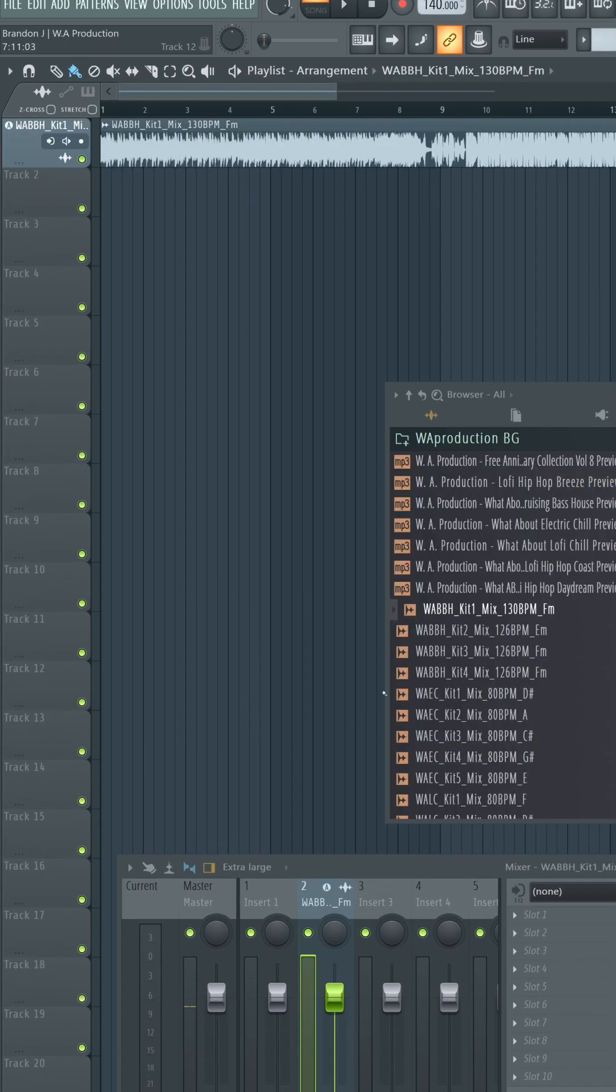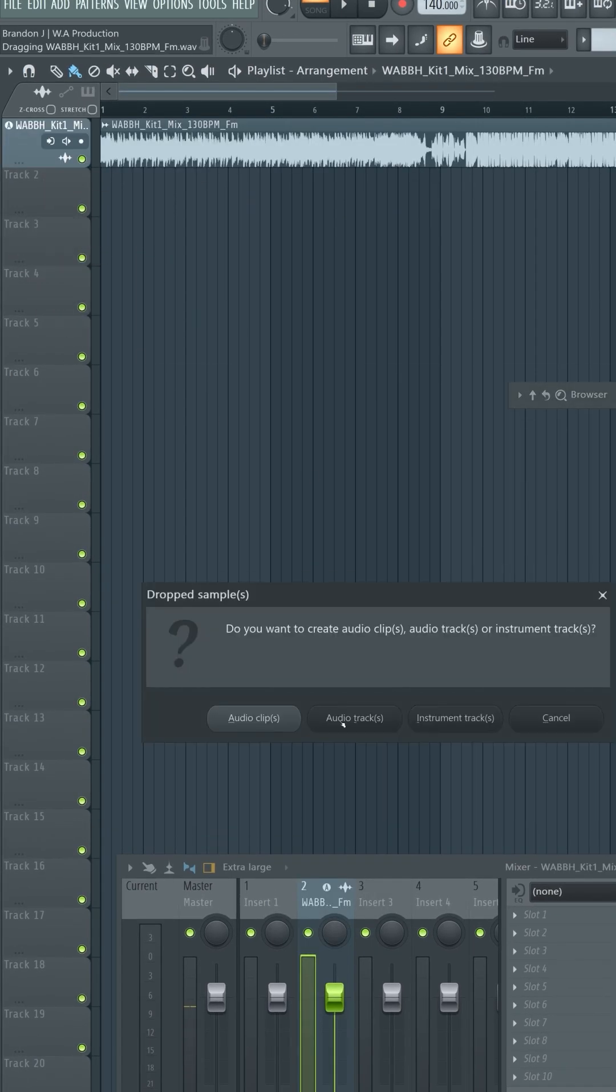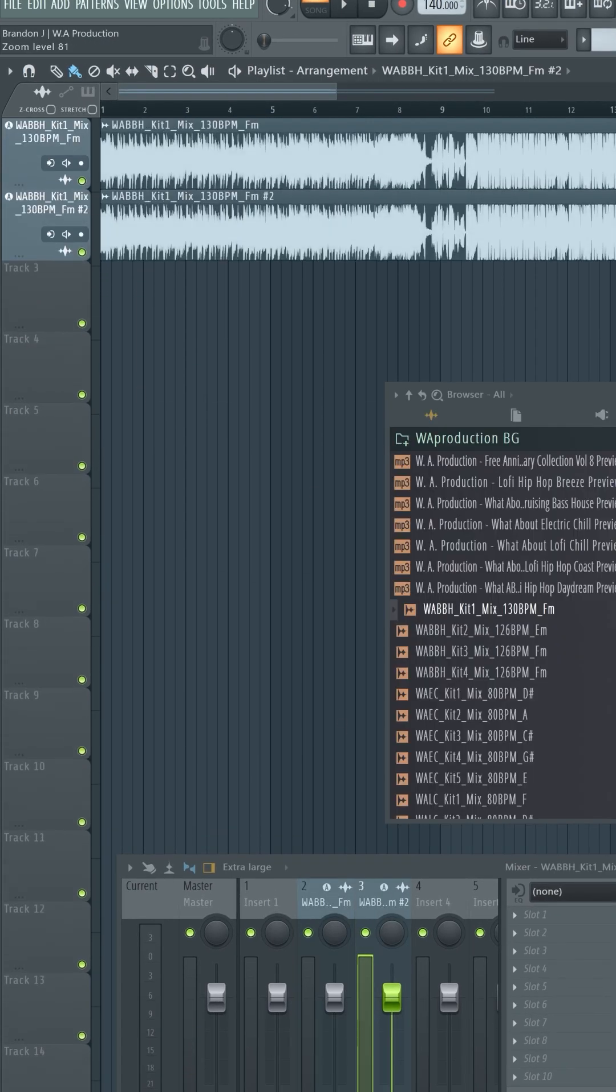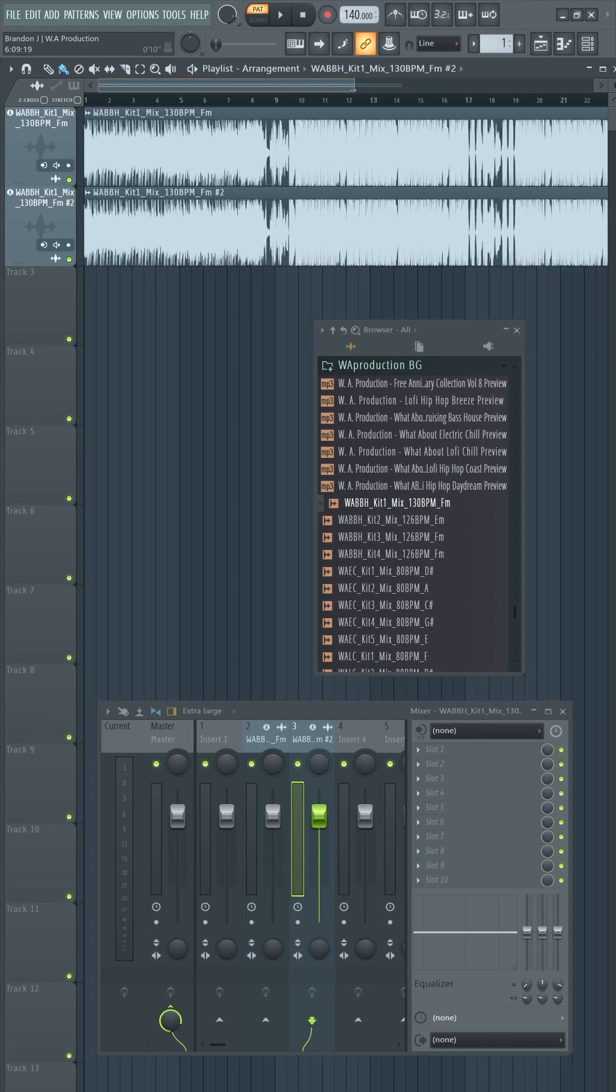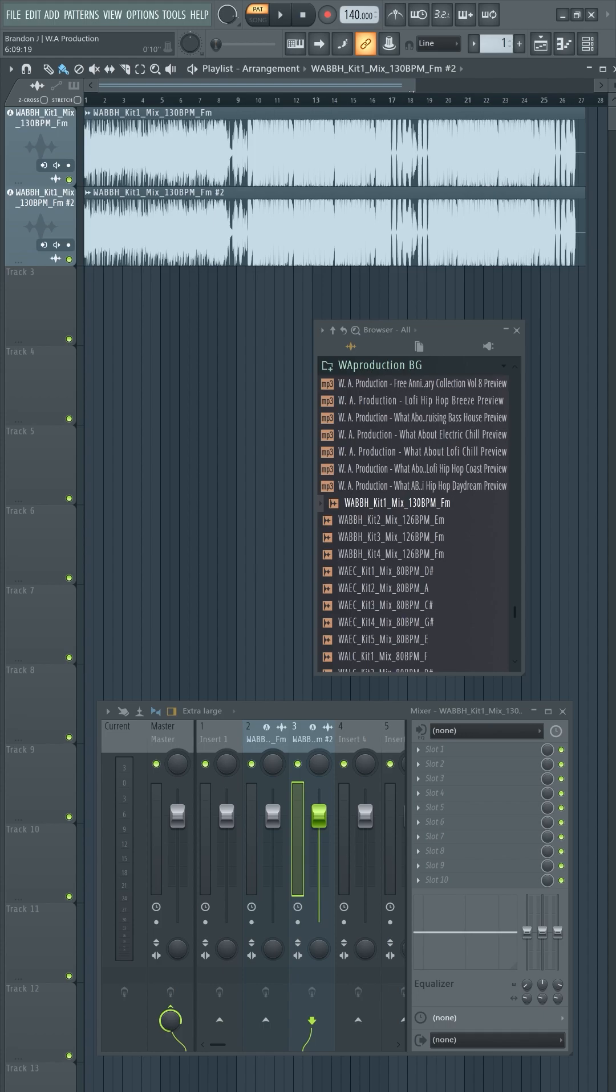Stack two audio sources of the same kind and assign them individually to their mixer channels. Next, reverse the polarity of either one of them. You can do it in three different ways in FL Studio.